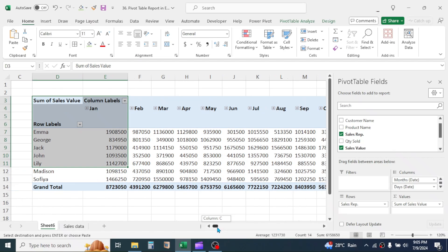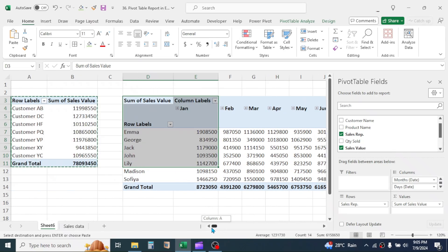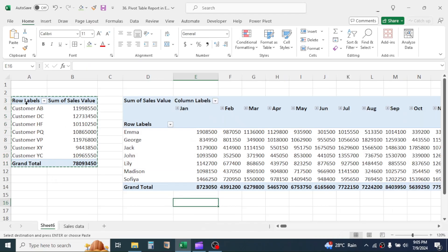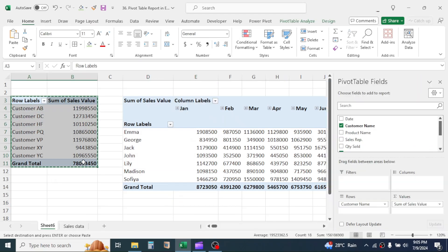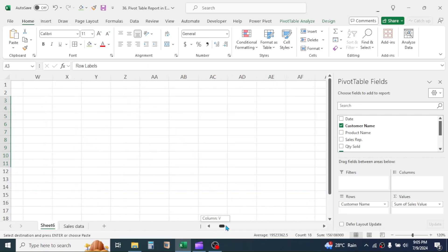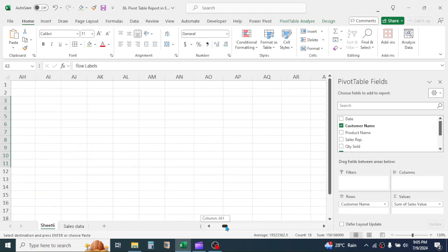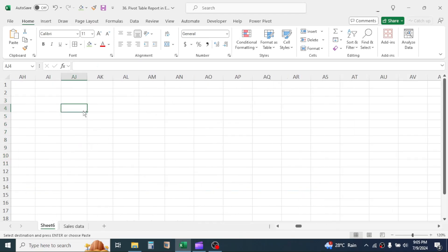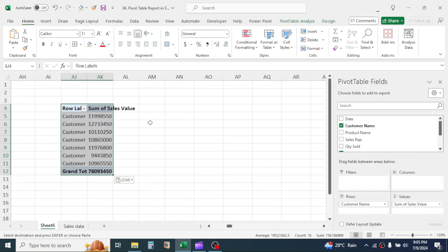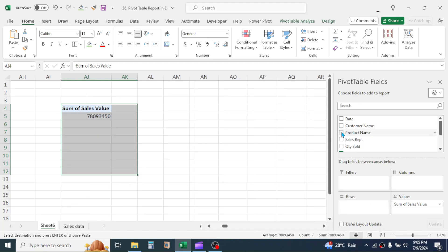Now make the third report that is ProductWise Total Sales in large to small order. For this, let me copy and paste this report again. Now deselect customer name. Drag and drop the product name in row area.